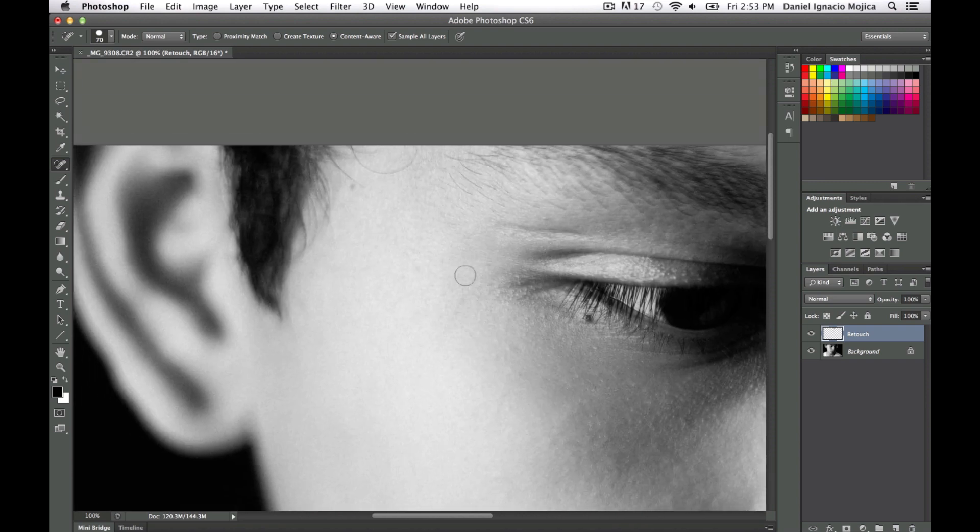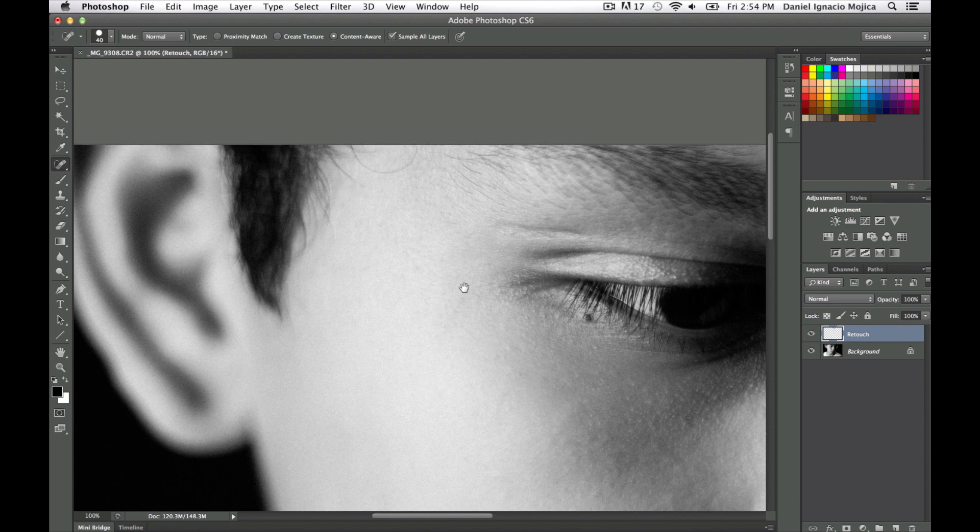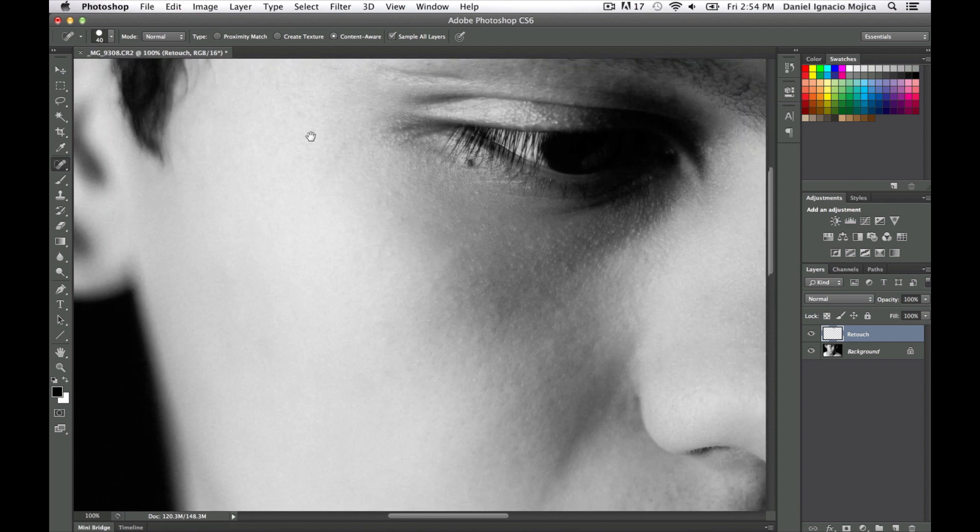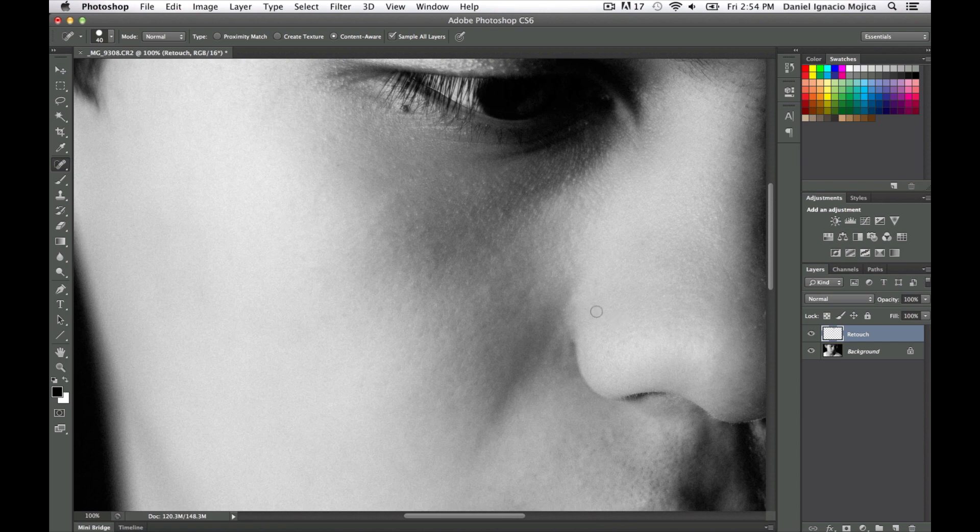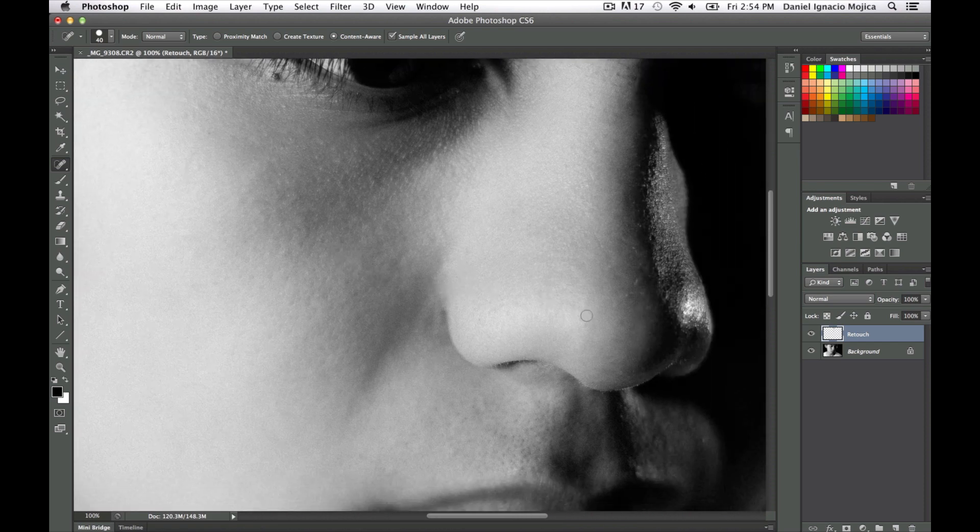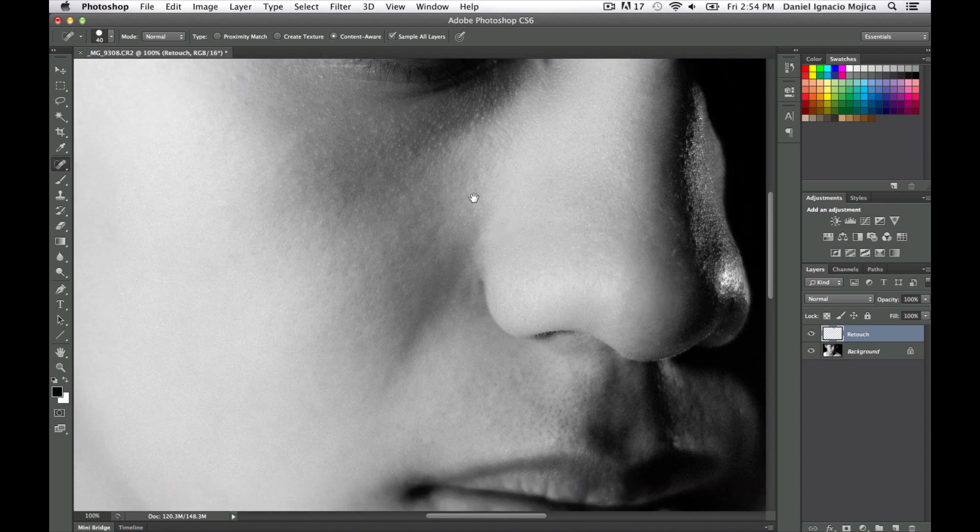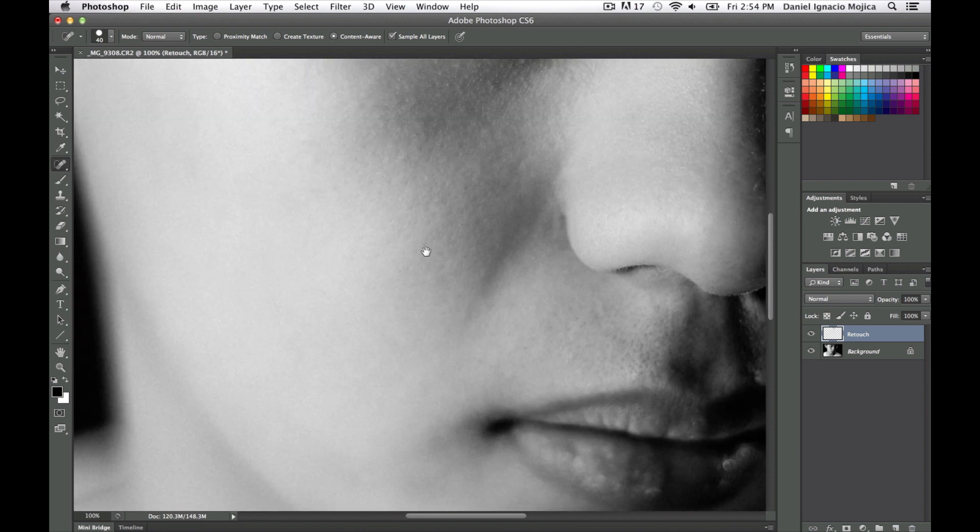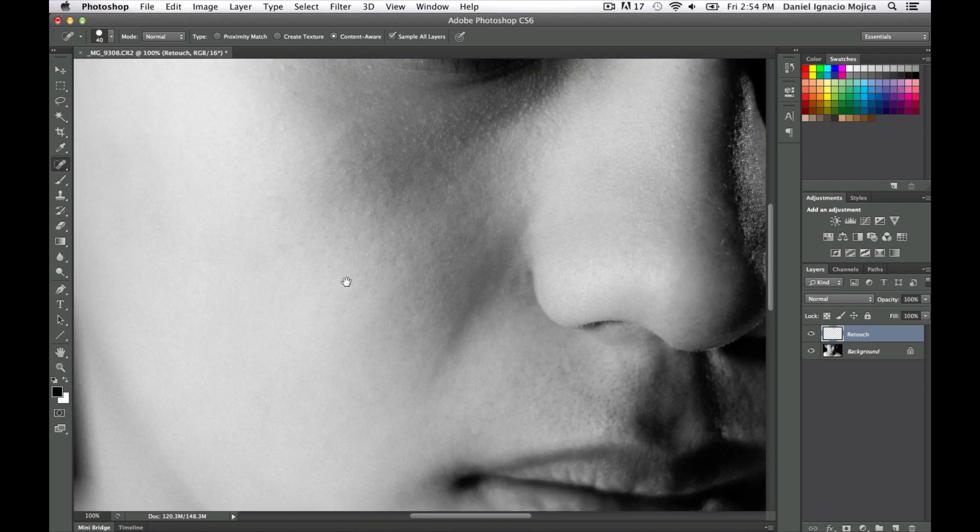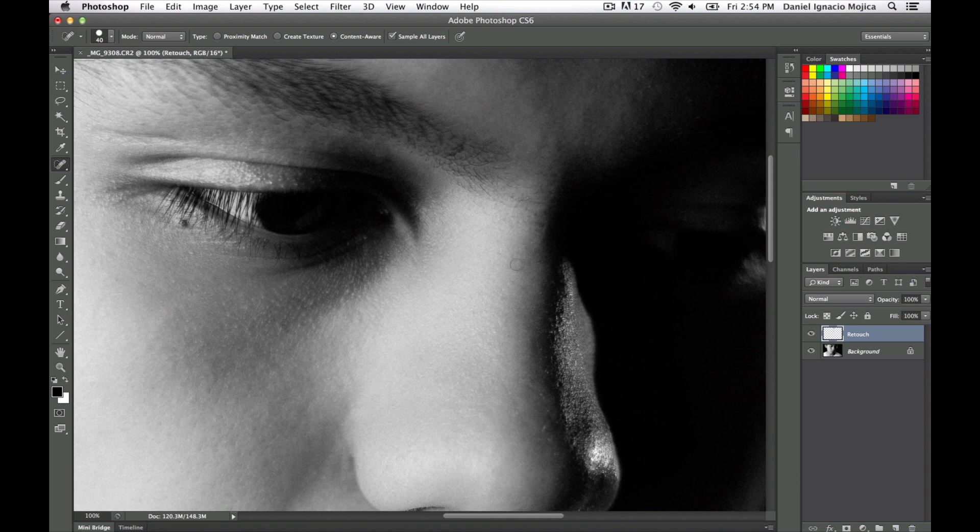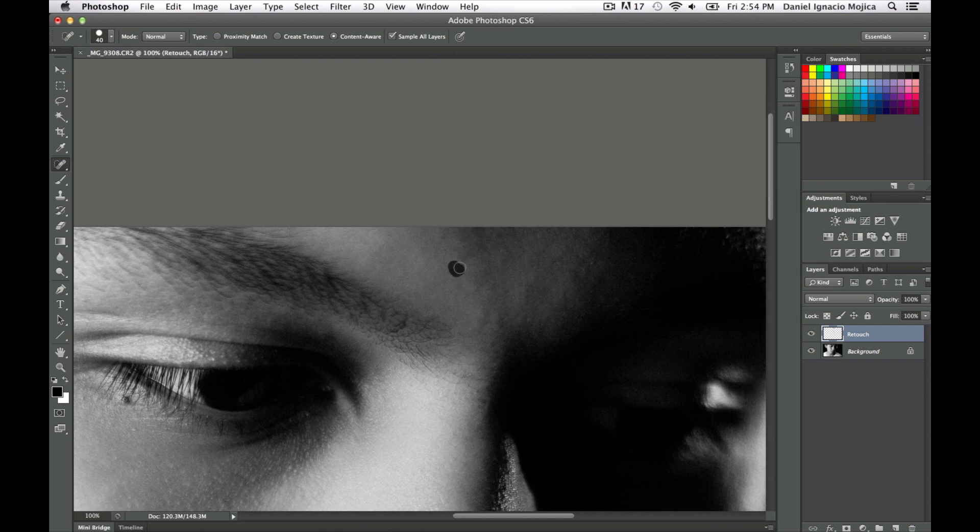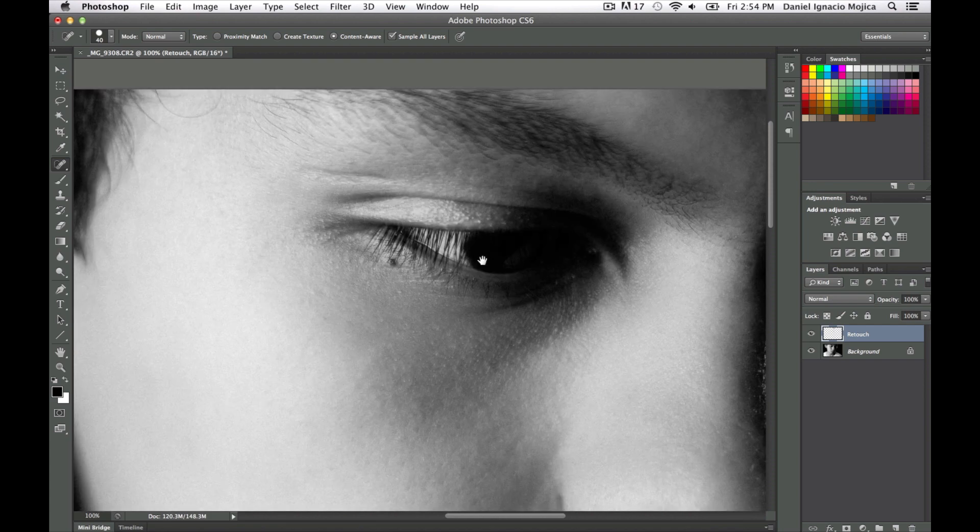So all you do is just click and drag, or even just click if you make it the size of your brush, and this is basically the process. Now you guys might be thinking that's not really making too big of a difference, but I'll show you the before and after to see how big of a difference it actually made.